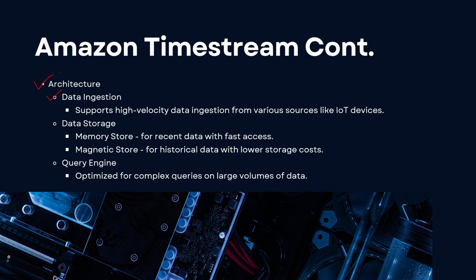The first being your data ingestion, wherein it supports high velocity data ingestion from various sources like IoT devices. Now high velocity is a keyword you should know. IoT devices have a lot of data that they process or capture, so it supports high velocity for data ingestion.